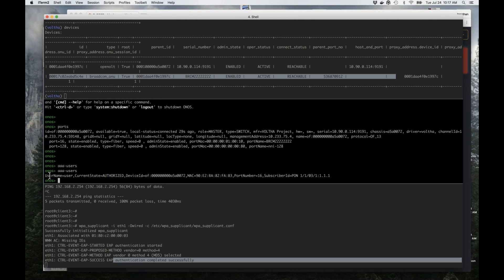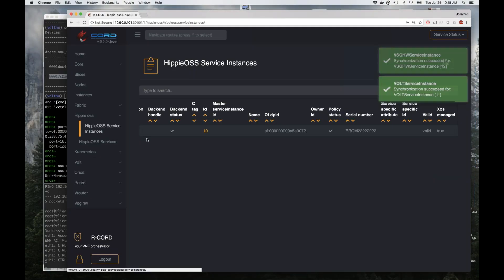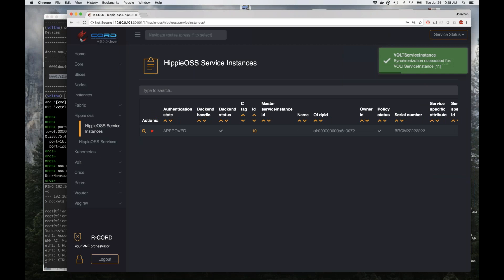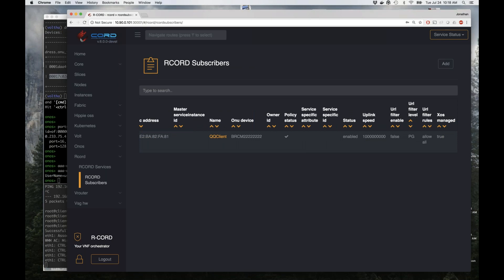In the ONOS CLI I can now see that it knows about a user and the state has been authorized — the RADIUS server has allowed it onto the network. If I go up to the NEM layer, the authentication state has been changed to approved and the subscriber has now been moved from the pre-provisioned state to the enabled state. This means that VLAN provisioning is now taking place — the subscriber has been enabled and VLANs have been provisioned on both the PON and the aggregation switching.